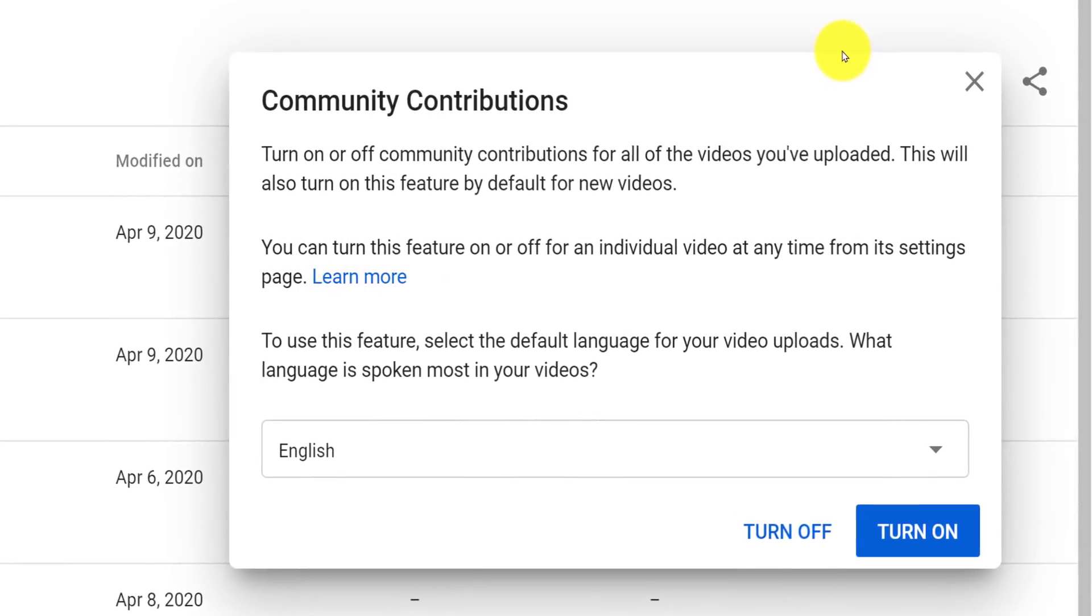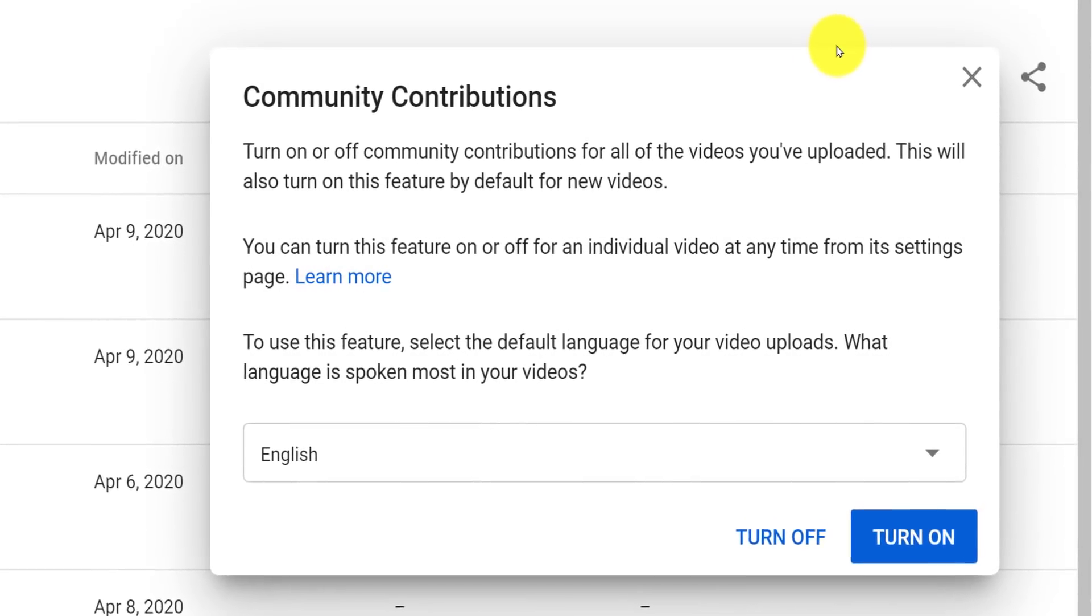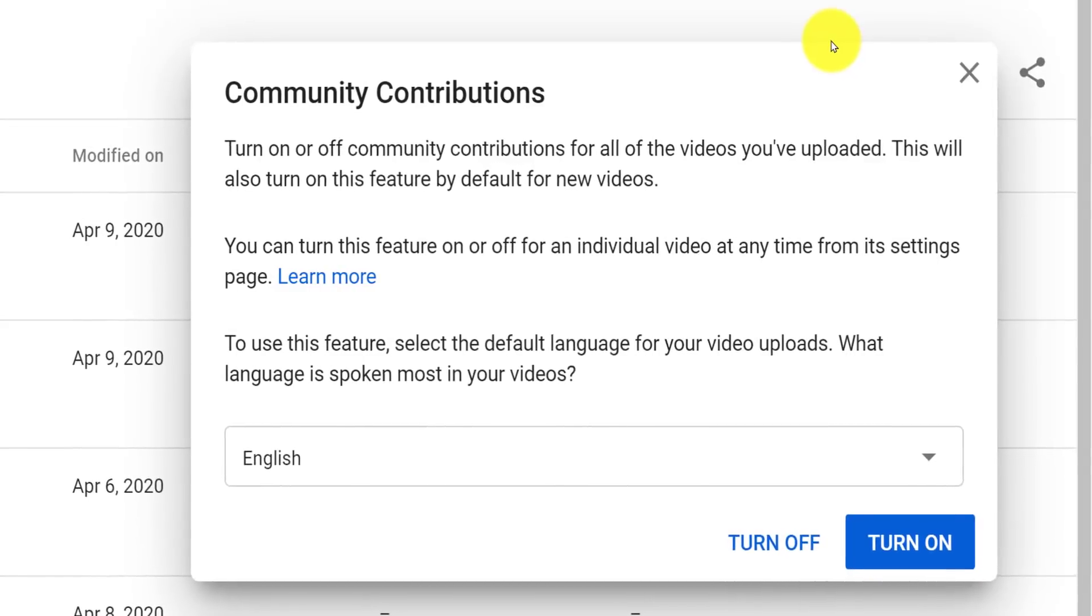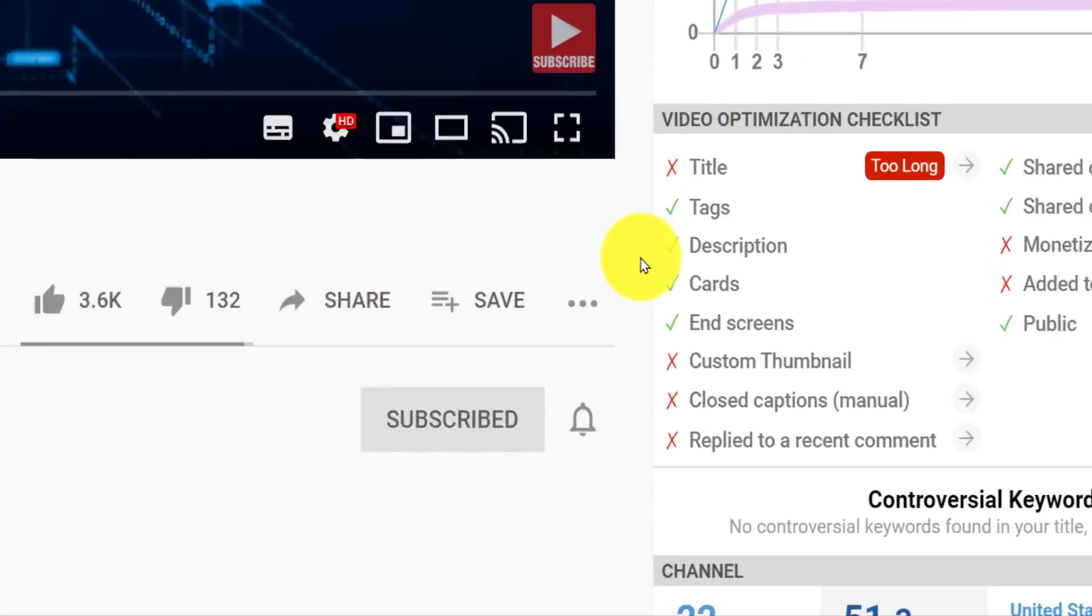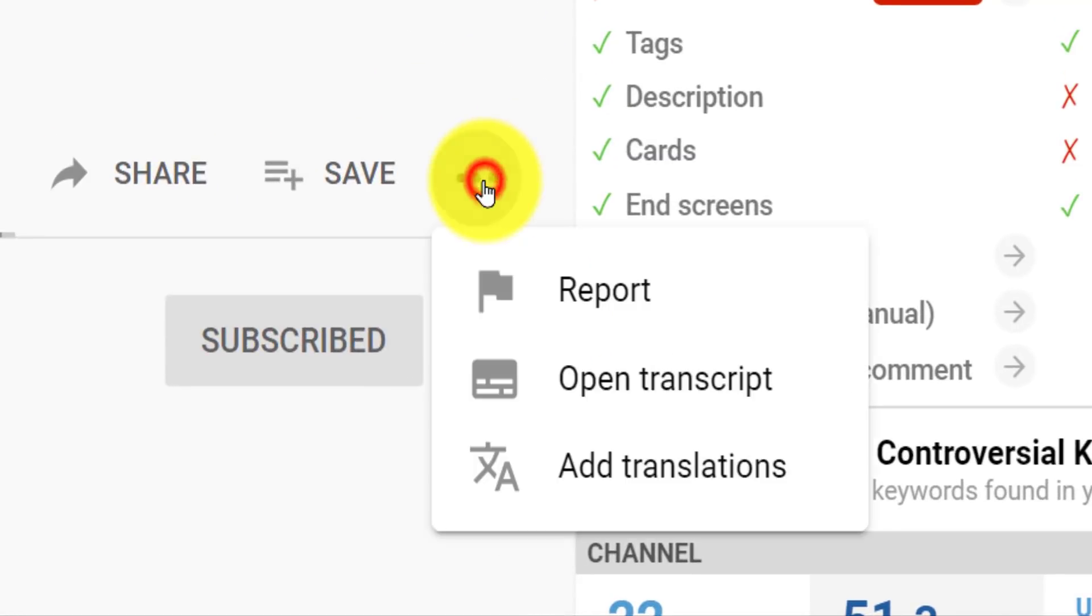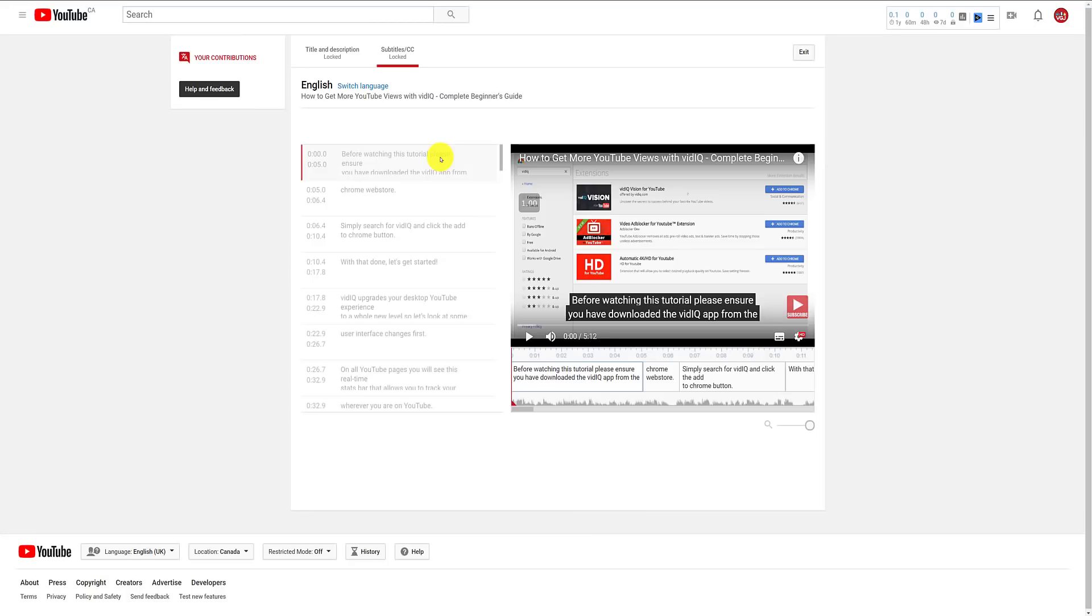for translating your videos, titles, descriptions, and subtitles. This basically allows any YouTube user watching a video to submit translations for your videos, pending your approval, of course.